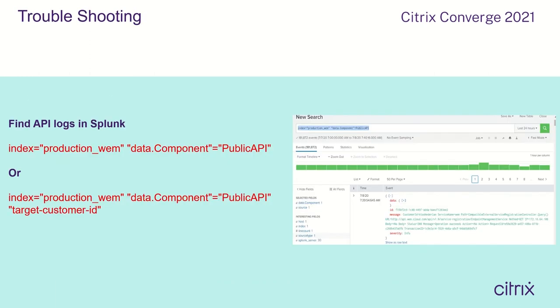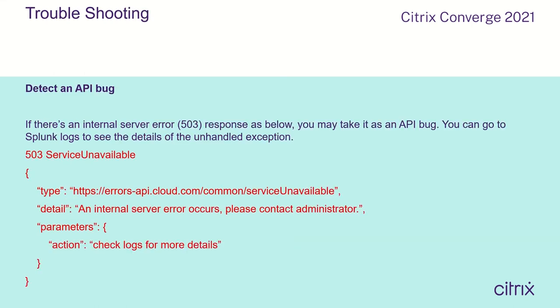Now we can check how to do troubleshooting for WAM public APIs. We can check API logs on Splunk by command line for identifying the root cause. We can also detect an API bug — if there is an internal server error such as a 503 response, you may take it as an API bug. You can go to Splunk logs to see the details of the unhandled exceptions. That concludes today's session. Thanks a lot for your time.